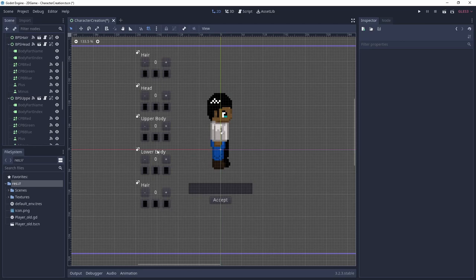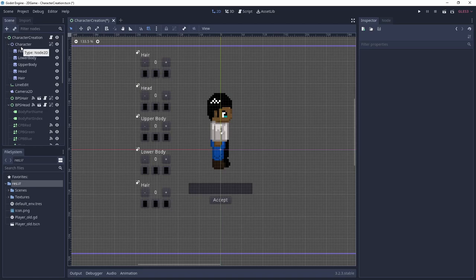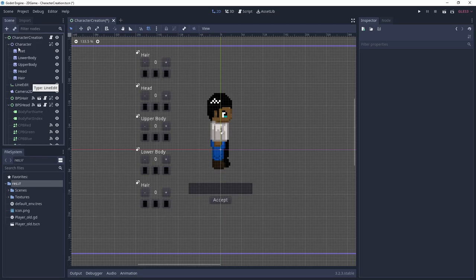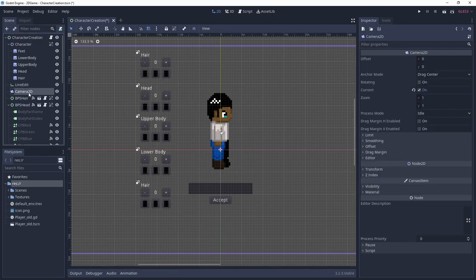For the character creation screen we need a new scene in Godot. As we are mostly dealing with UI nodes, I decided to make the root node of the scene a control node. However, we are also using Node2D nodes, specifically for having a character preview. These nodes are basically the character from the last video with all its different parts and attached shader material, as well as a Camera2D node.